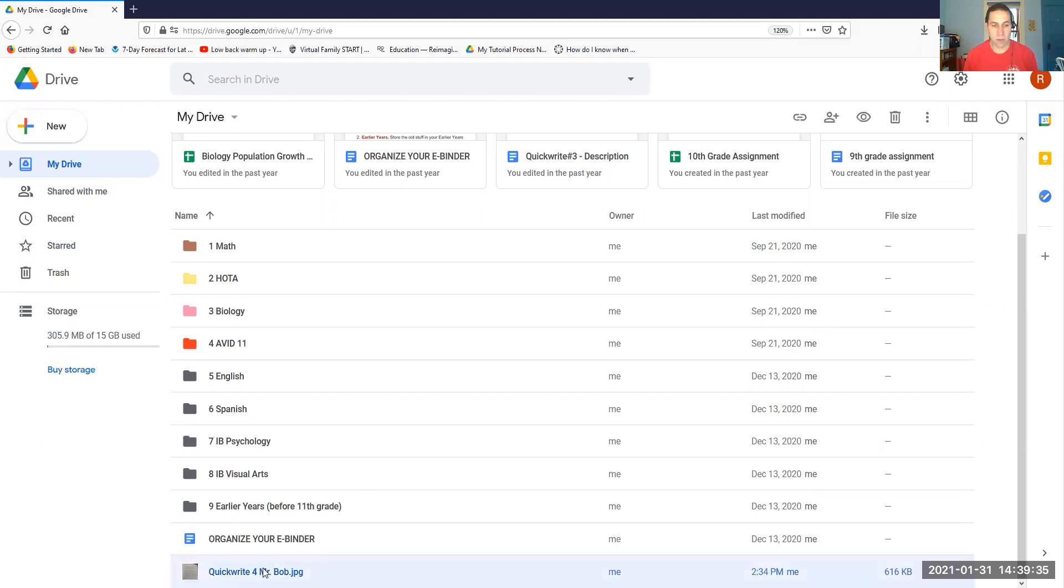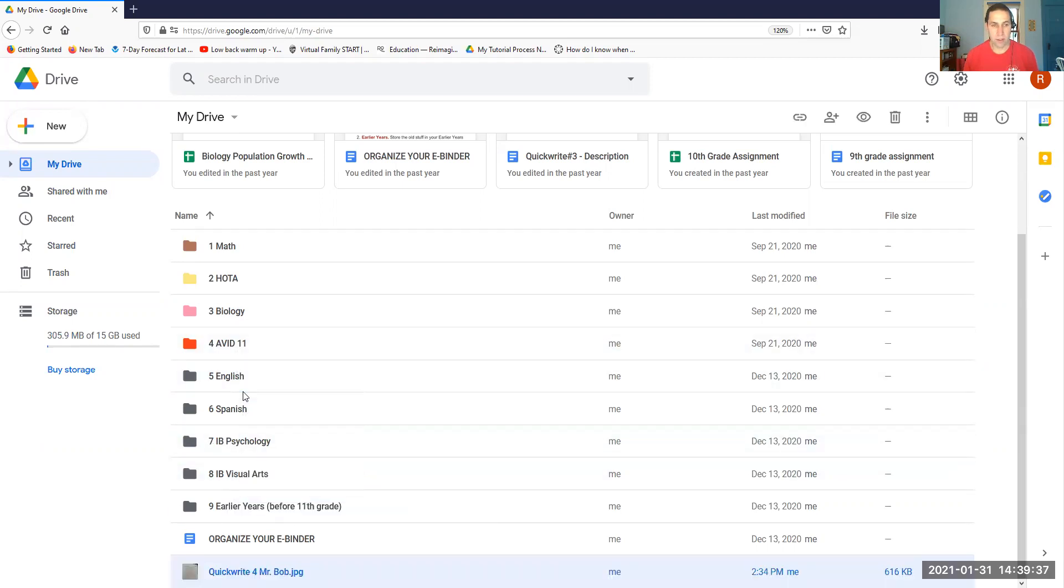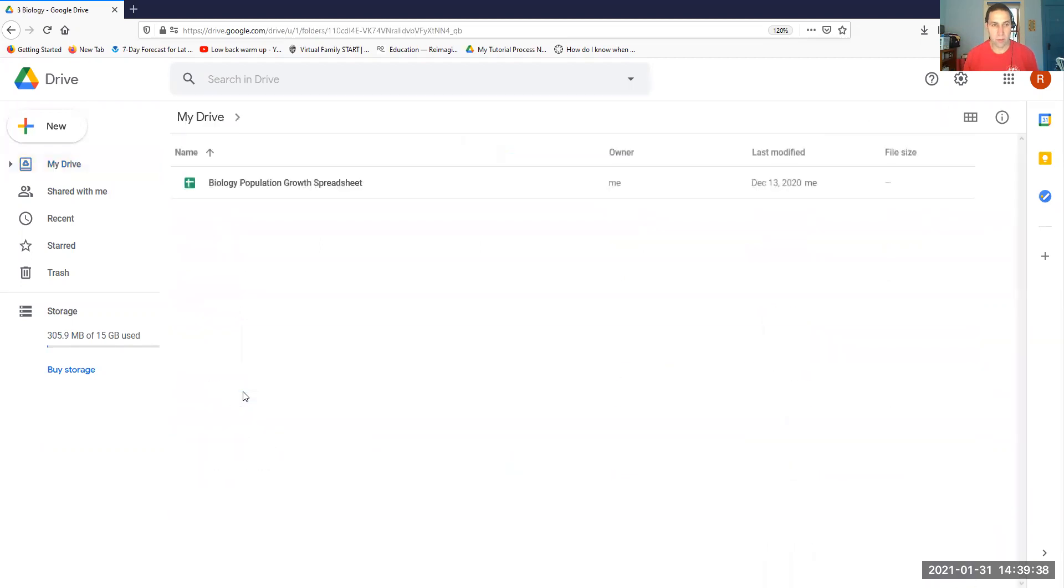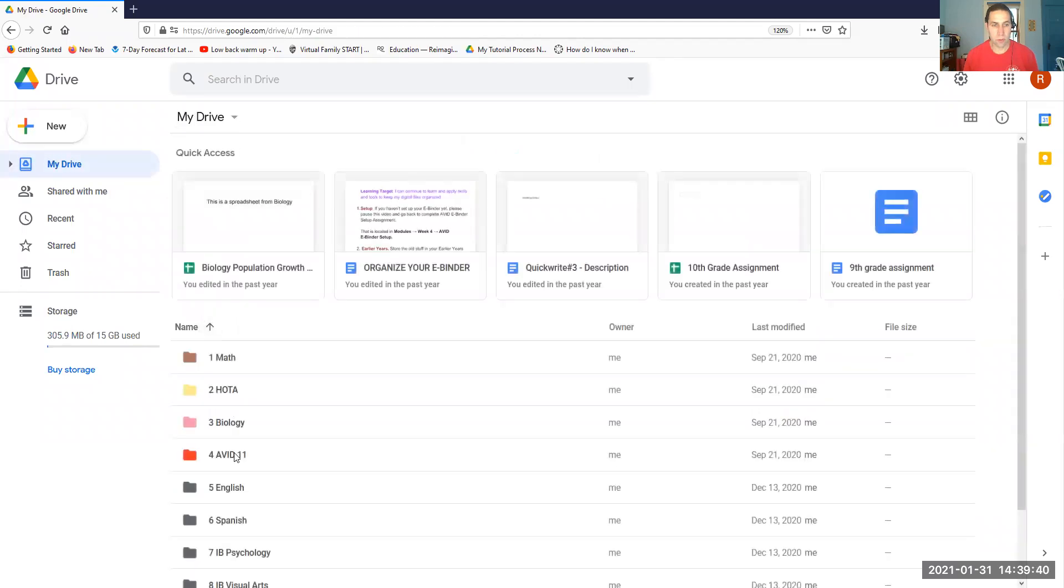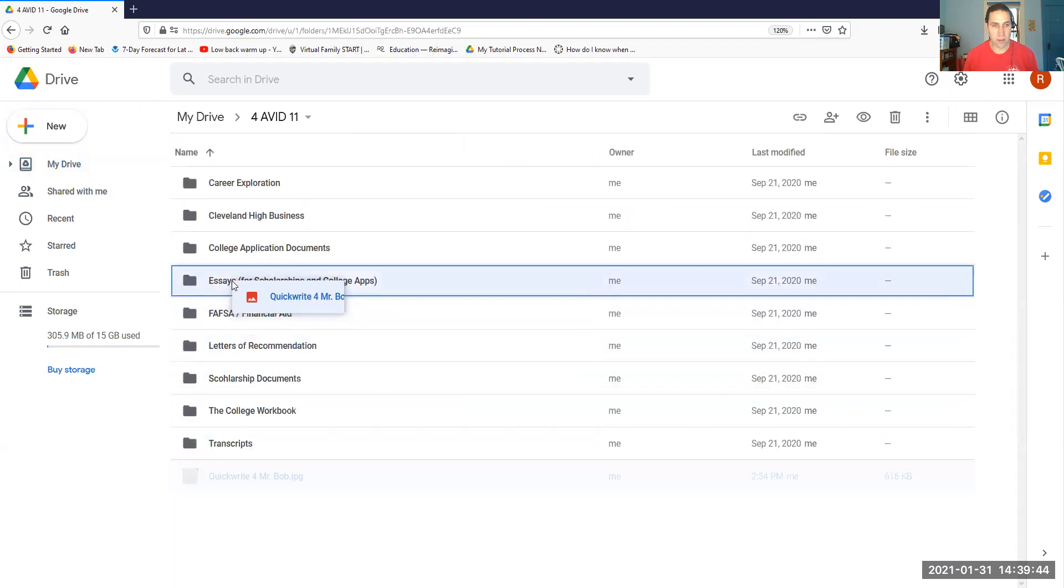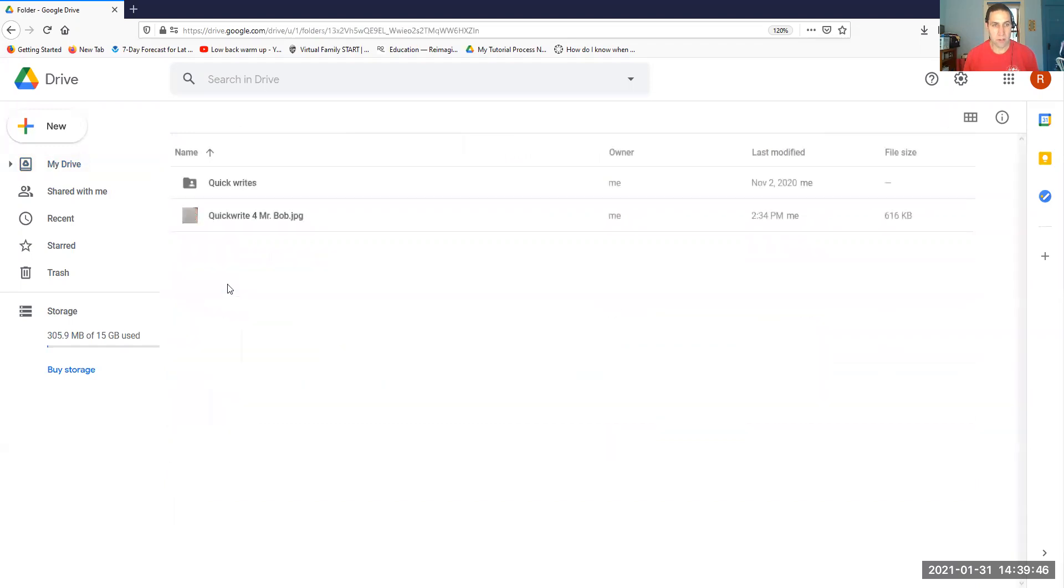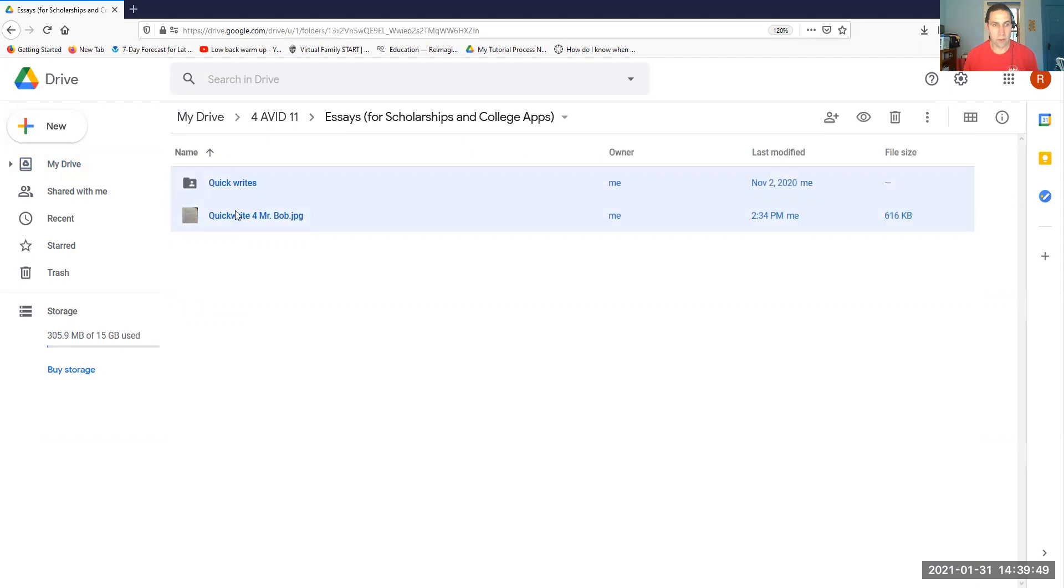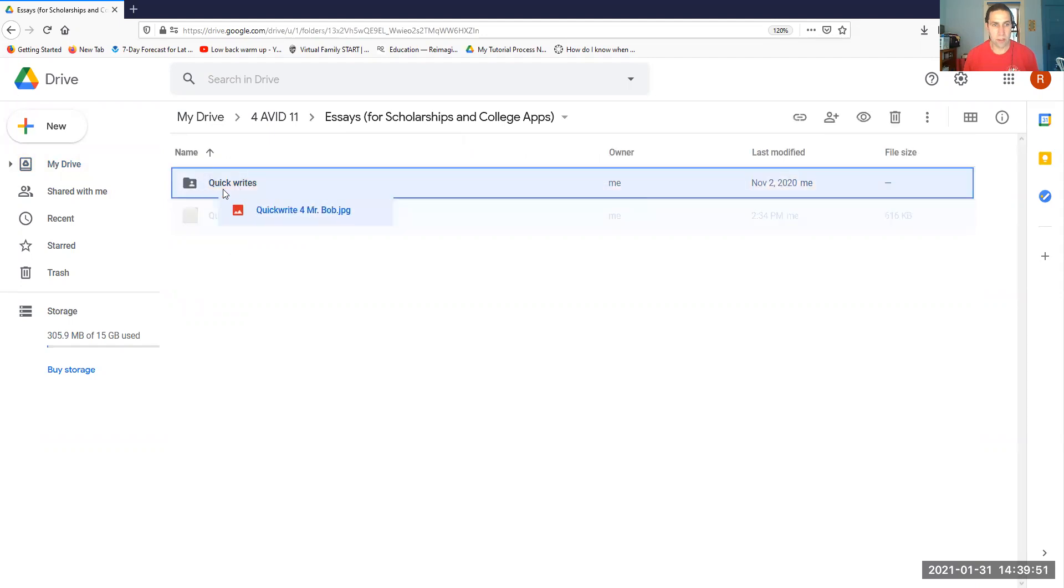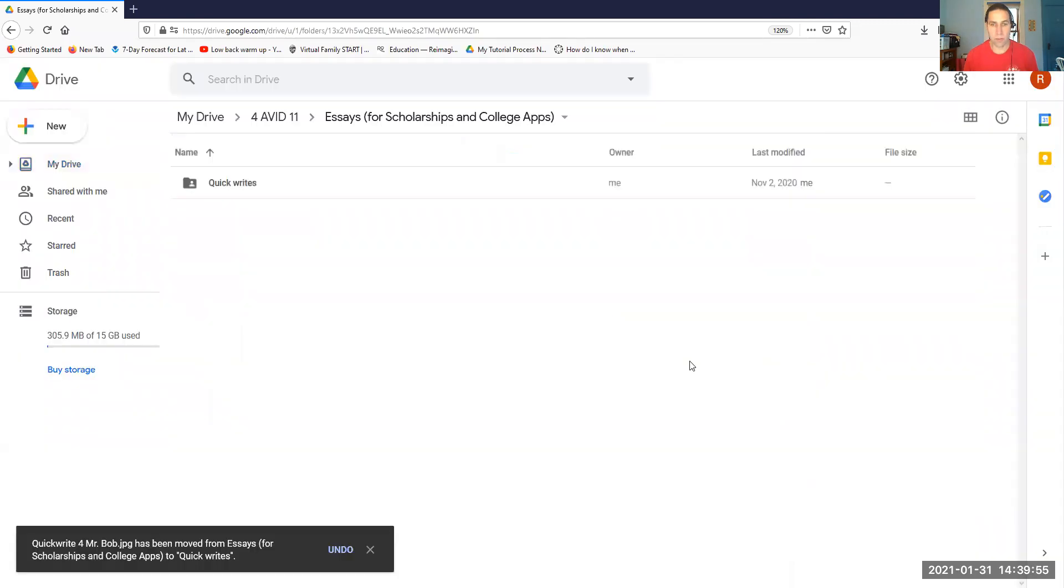And so what you want to do then is you want to take this, bring it into Avid, oops, and then go to Avid 11. Make sure it gets into the essays, the scholarships and apps, and then from there into the Quick Writes folder. So I'll do that right there, like so. Okay, and you can move.